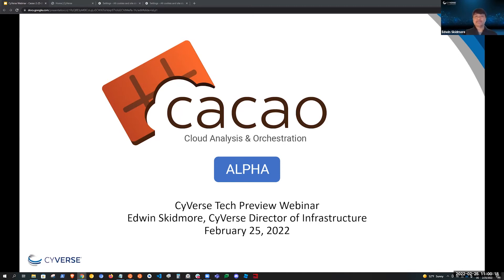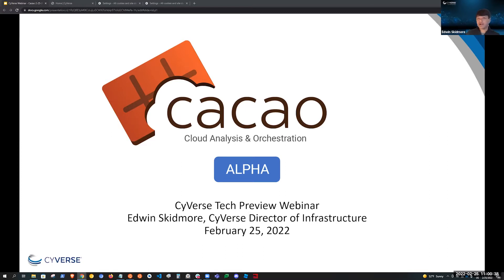Hello, everyone. My name is Edwin Skidmore. I'm the director of infrastructure and the lead for the cloud native team here at Cybers. Welcome and thank you for joining today's tech preview webinar of an exciting new service that we're building here in Cybers. It's an open source platform currently named Cacao, which will most likely change its name in the near future.